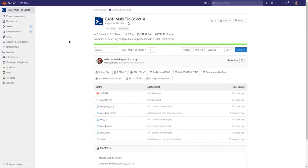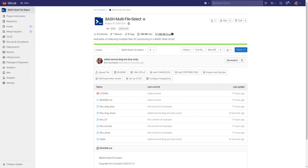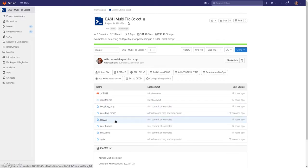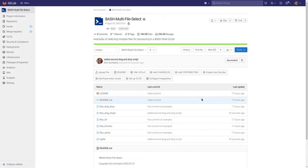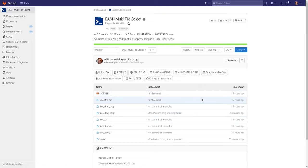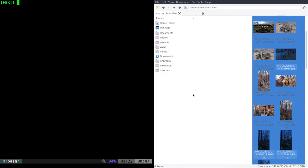First off, gitlab.com/MetalX1000 — there'll be links on my web page. I have a project called bash-multi-file-select and in there are all the shell scripts we're going to be looking at today. To get them working, once you go into one of them you just have to change the variables for the input and output folders you want to work with.